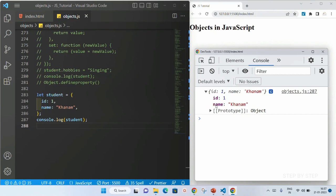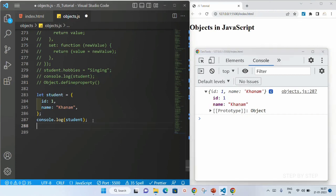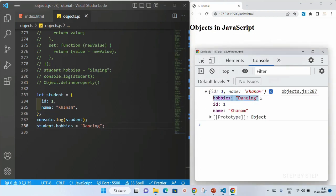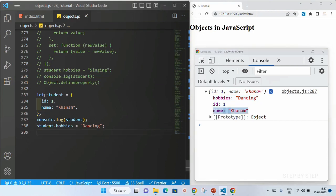Now suppose if I want to add one more property inside this, I can just write like this — we have already seen how to add properties. I am adding a hobbies property and inside this I am just going to write dancing. Now inside this you can see I am having hobbies, I am having id, and also I am having name. All three properties are added.